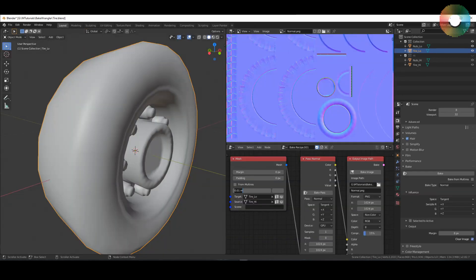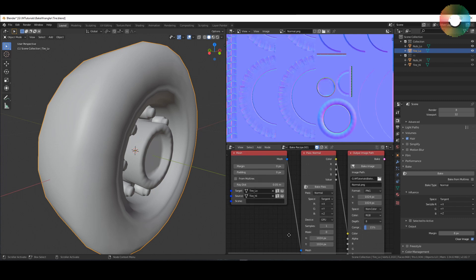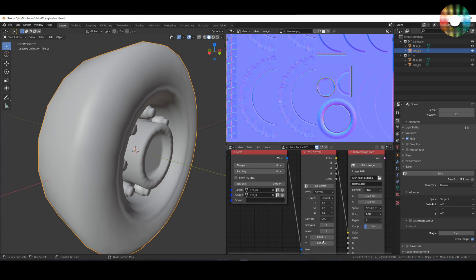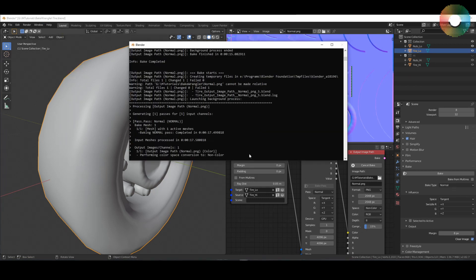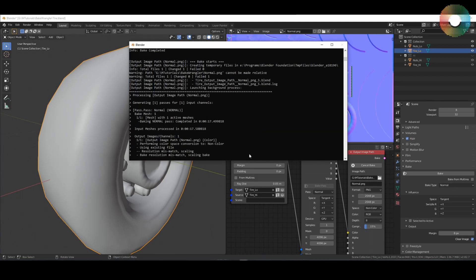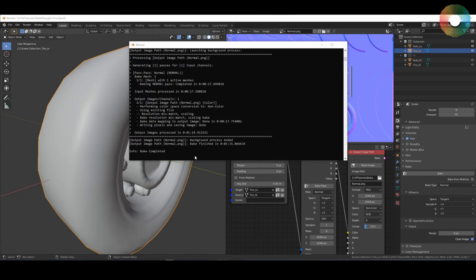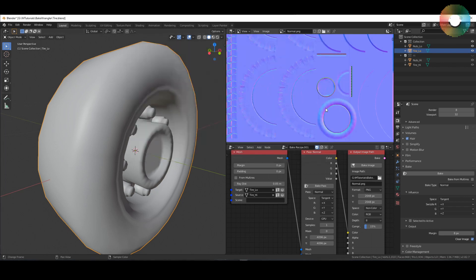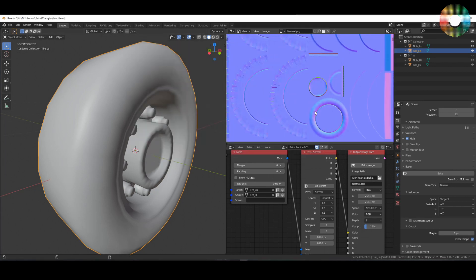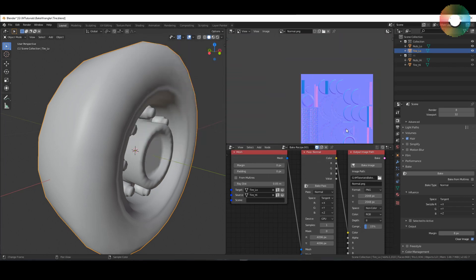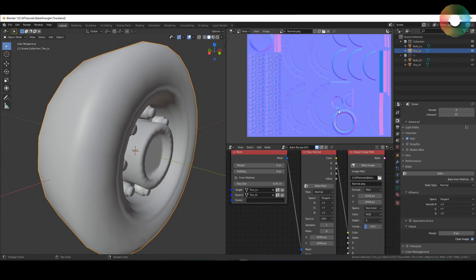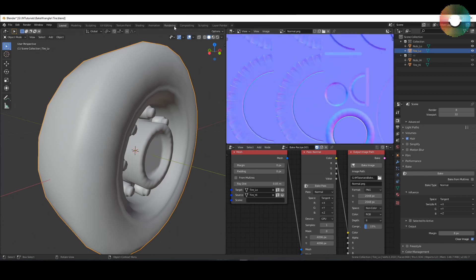It looks nice but here you can see that the bake was not so good. So let's change it a little bit. Let's increase the ray distance and maybe also increase the resolution to 4K and then we will downsample it to 2K. Let's start to bake. This time it took a little while but let's reload the image and the artifacts are gone.